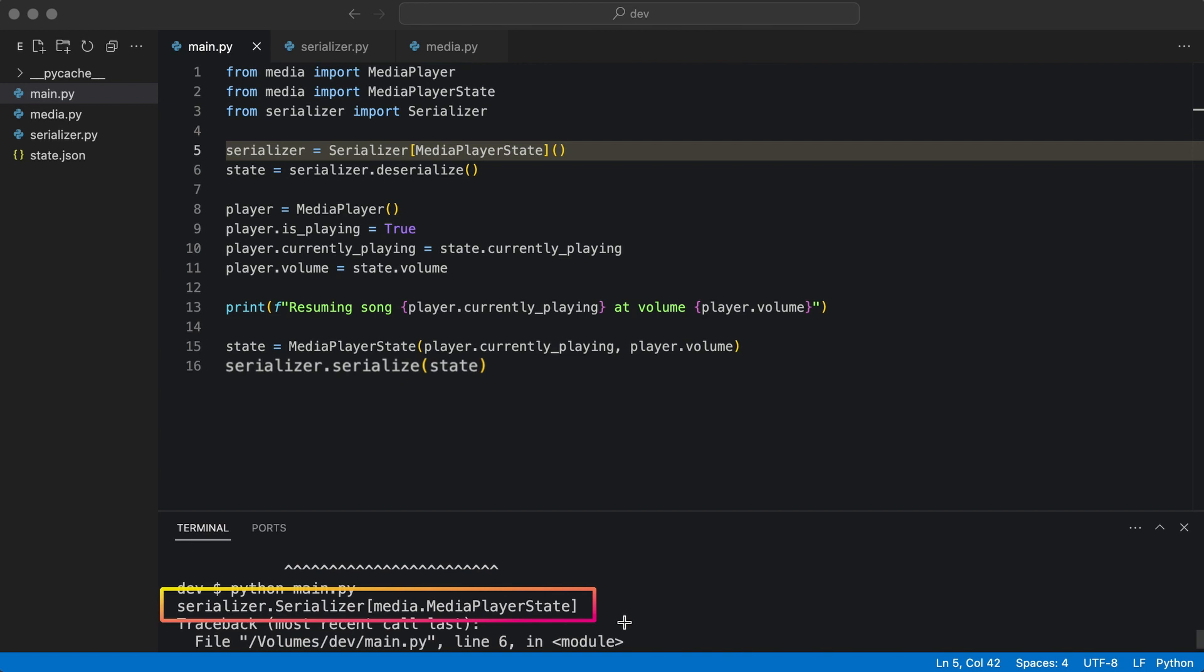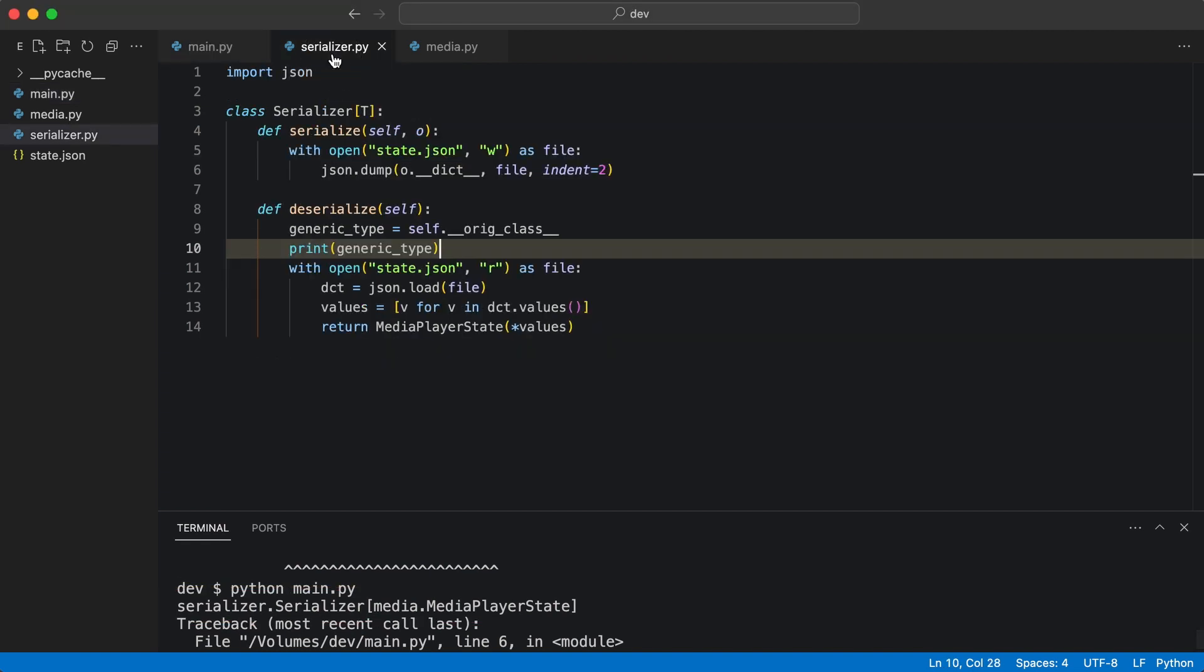This one is expected. The generic class is trying to instantiate MediaPlayerState. Instead, it now needs to instantiate an object of type T.